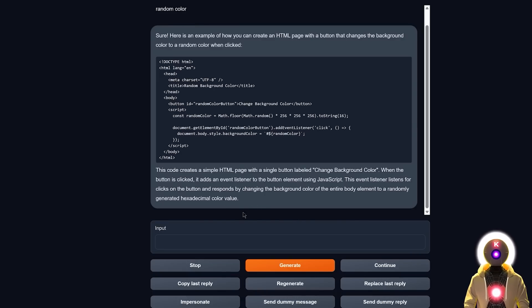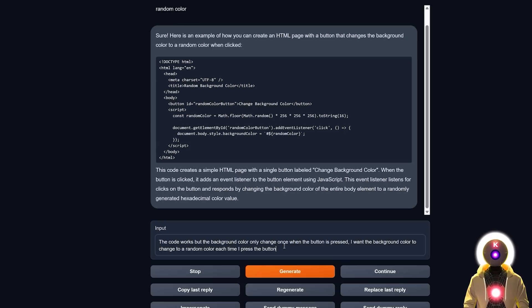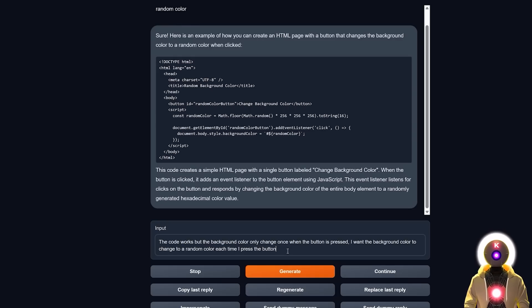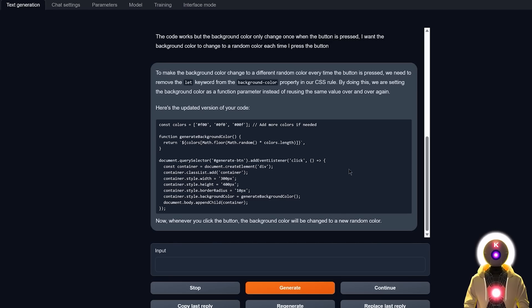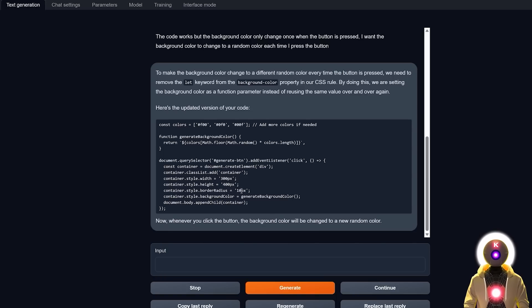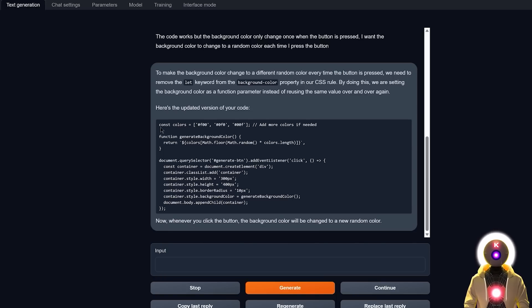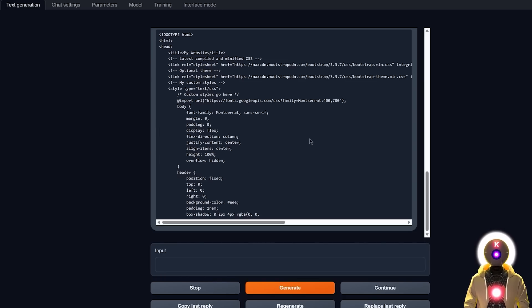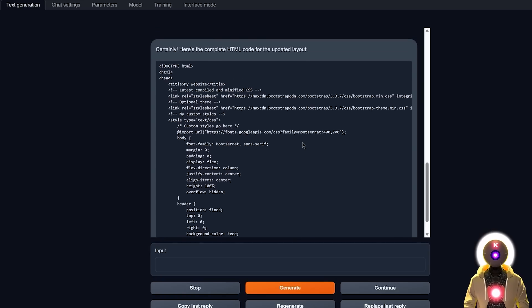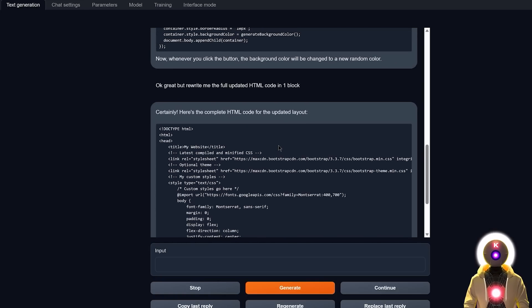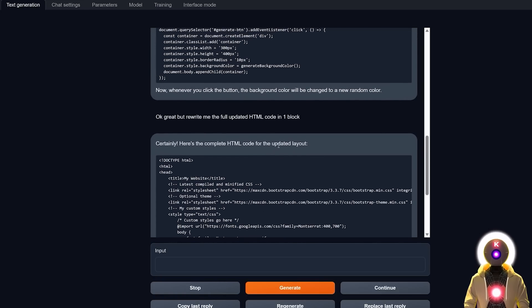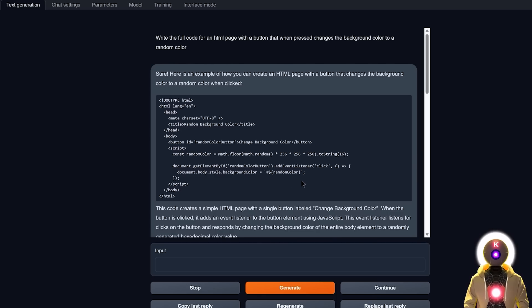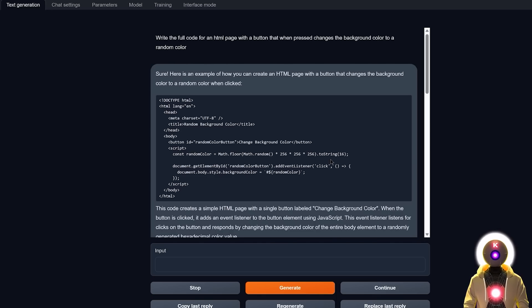But maybe we can update the code. So if I ask, so if I say something like, the code works, but the background color, only change once the button is pressed. I want the background color, to change to a random color, each time I press the button. And we get something like this, which is definitely way more complex. But at the same time, I don't want to change it myself, I just want the full code. So now if I ask, okay, great, but rewrite me the full updated HTML code, in one block. And we get something like this, which is not exactly what I asked for. Again, when it comes to updating a code, most local LLM models, really have a lot of trouble. But I mean, at least the first code, was definitely a success. Well, more or less.